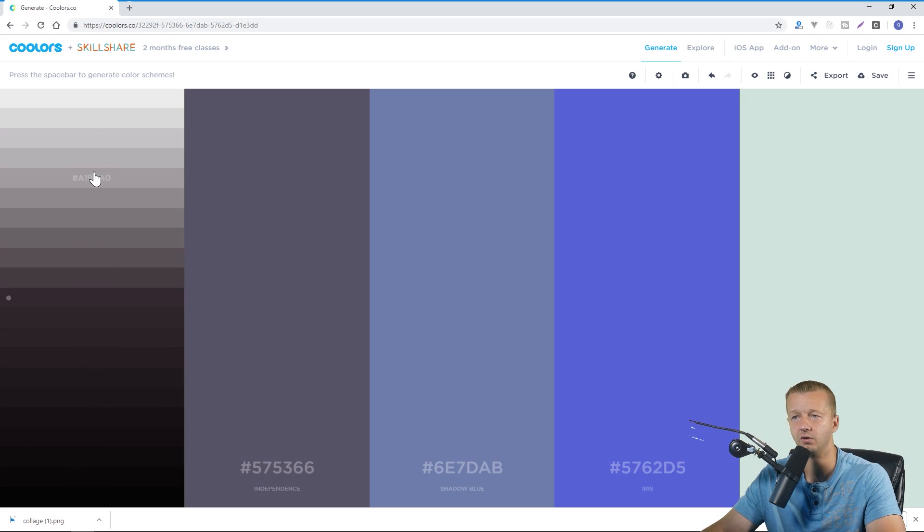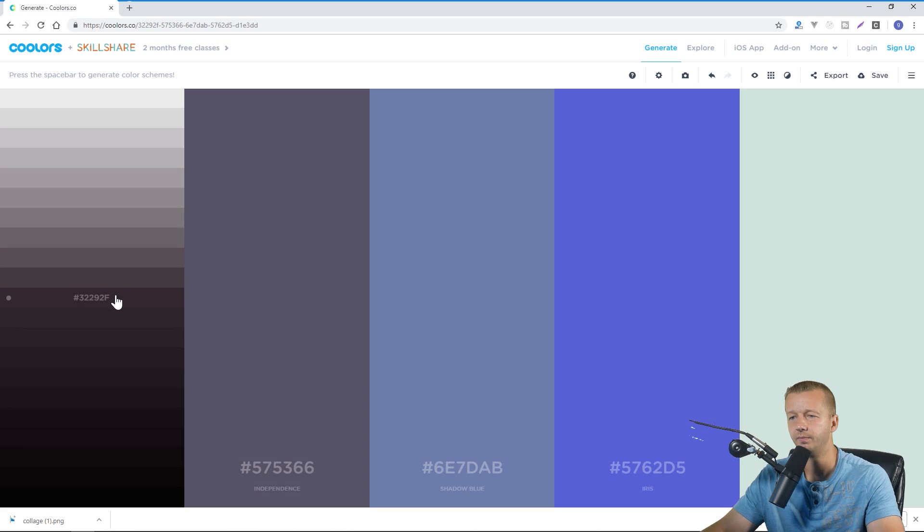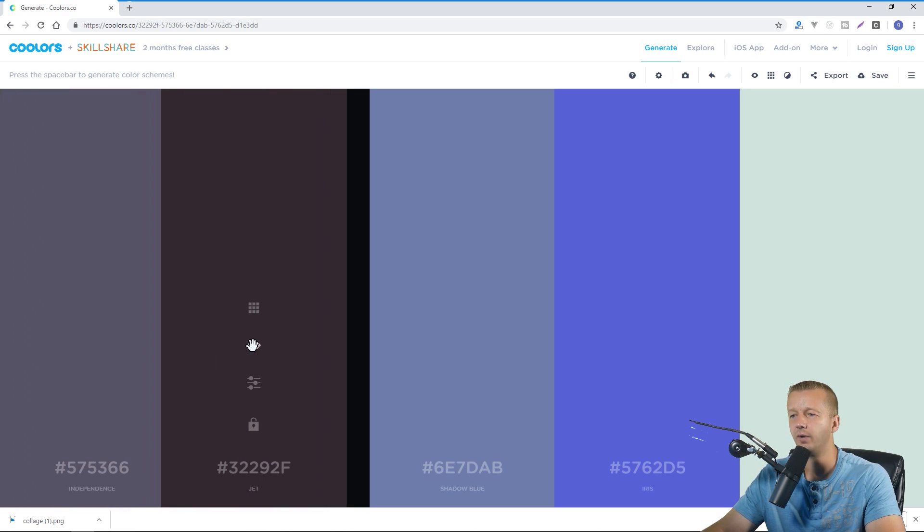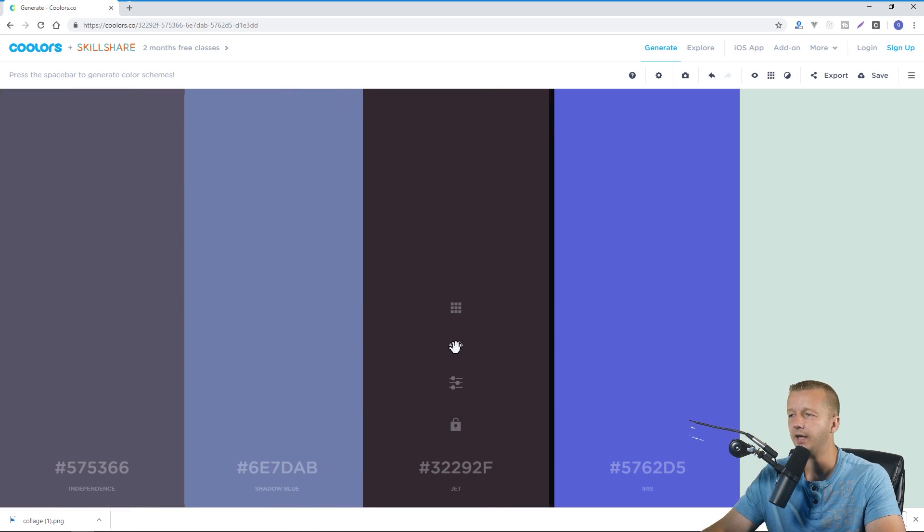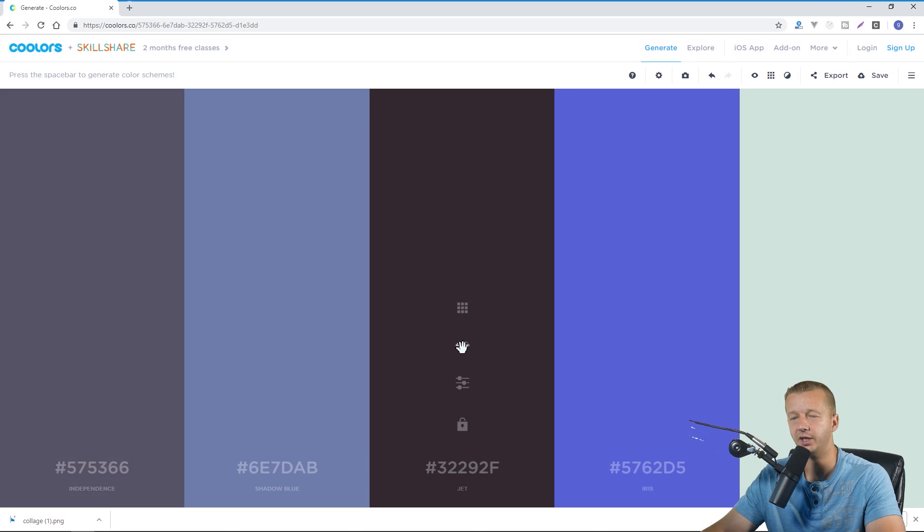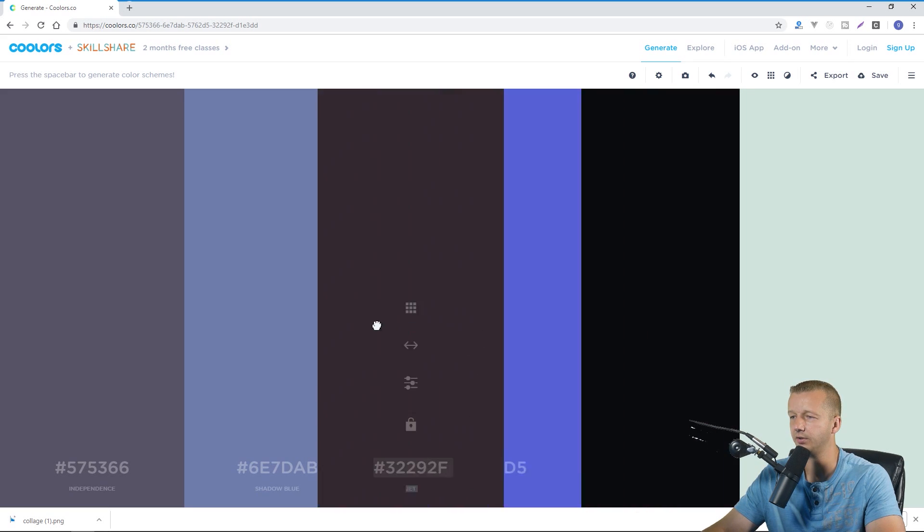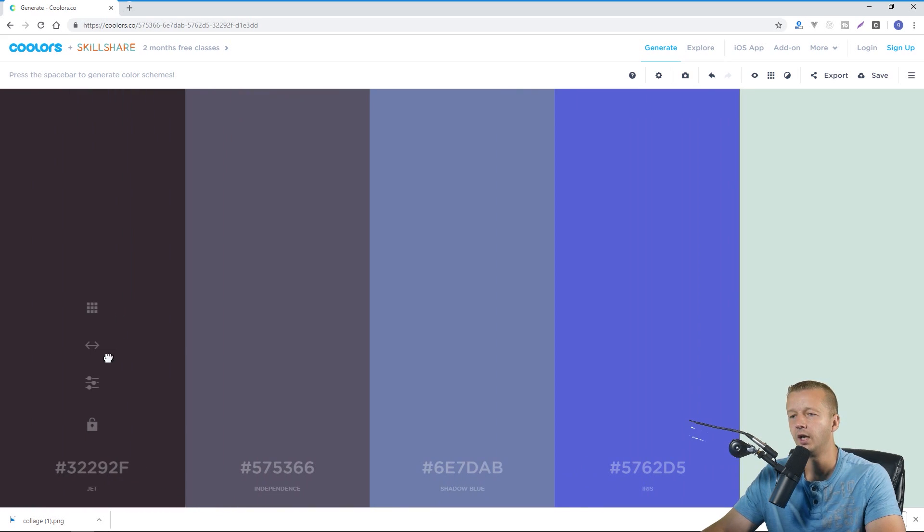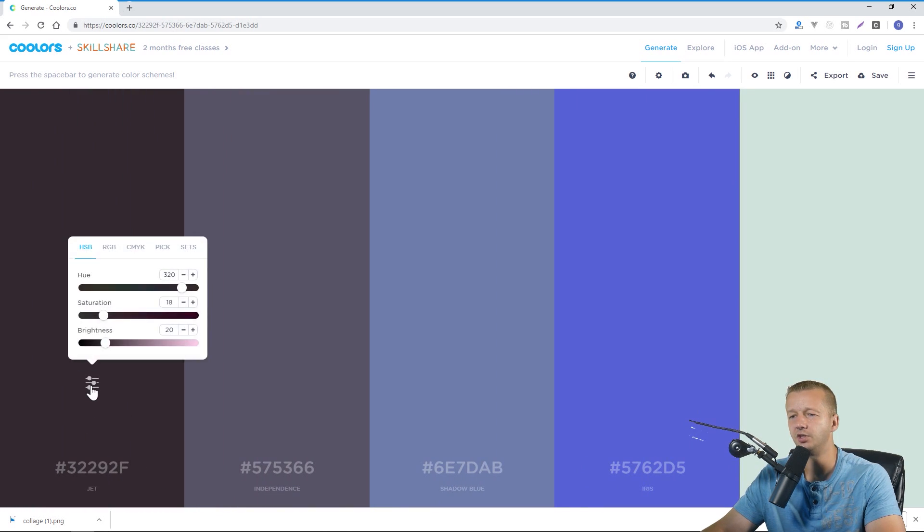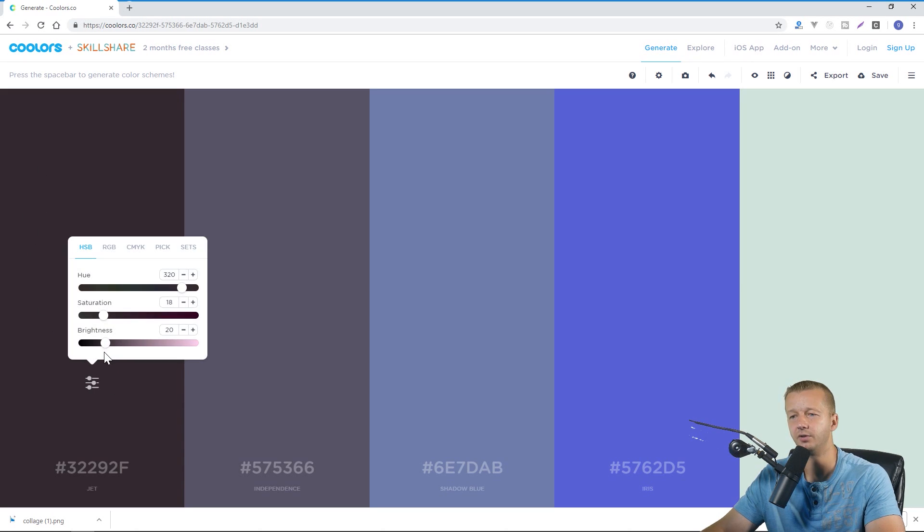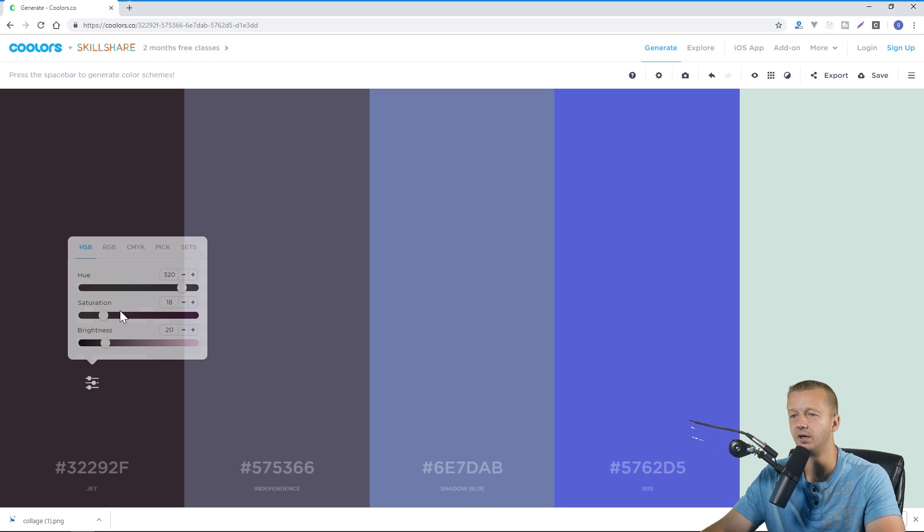I'll leave it right here though and then second we can drag these around so that we can see how they interact with other adjacent colors that have been chosen. Next after that we can choose adjust to get even finer control to specify exactly the brightness, saturation, and hue of this given color.